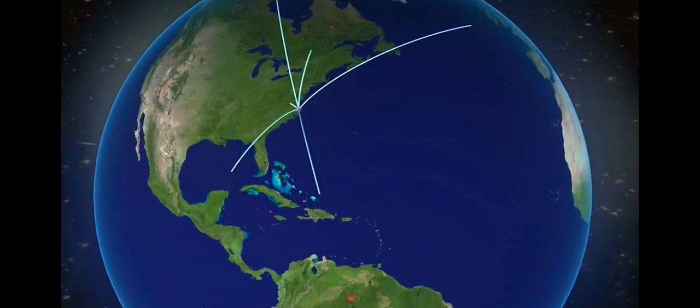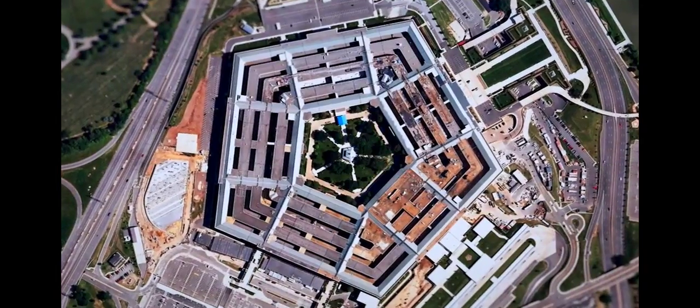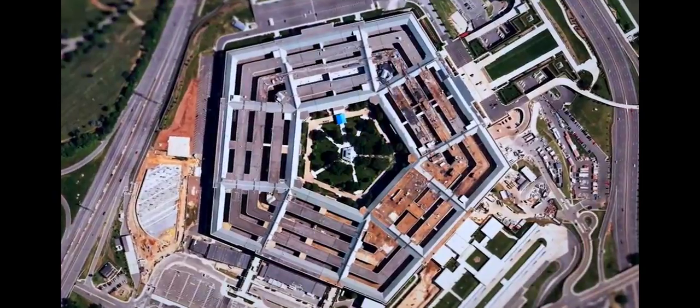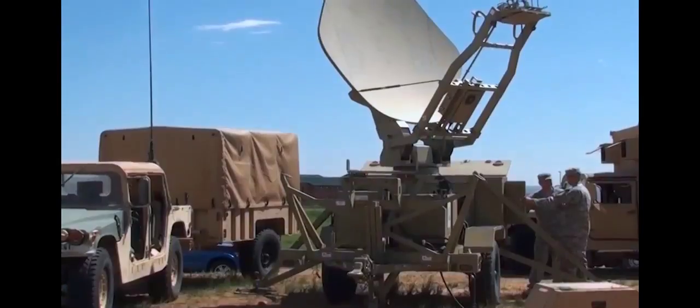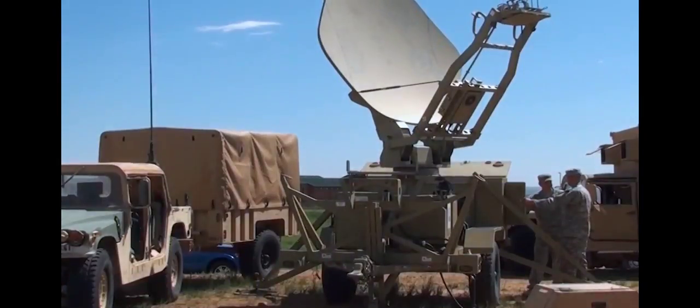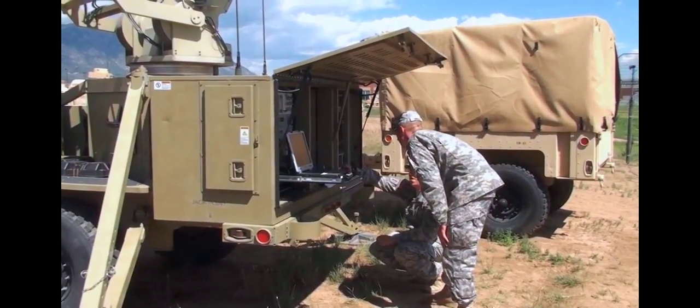We are under attack around the globe, even right here in America. Relentless enemies are pounding our forces wherever they serve, 24-7, 365 days a year.